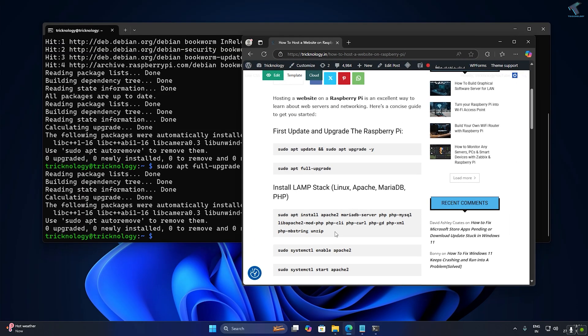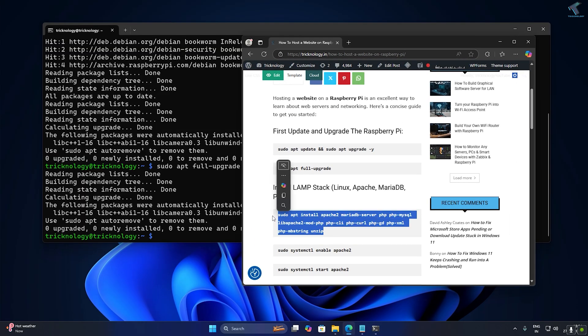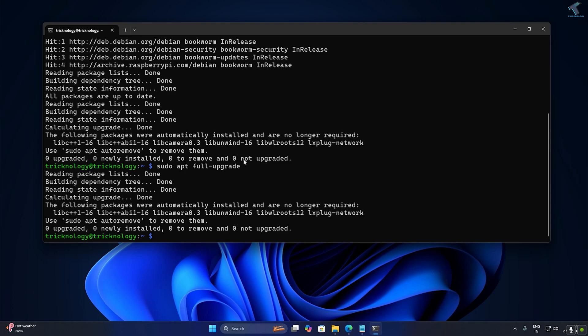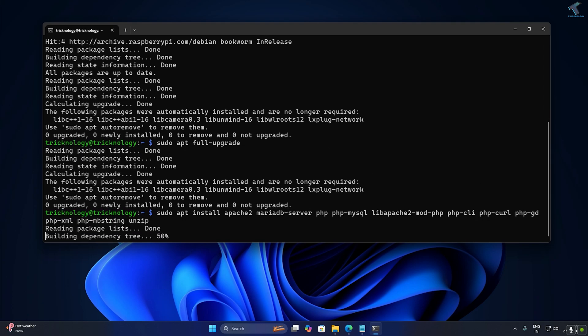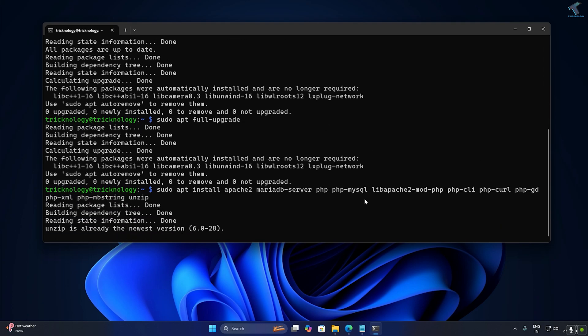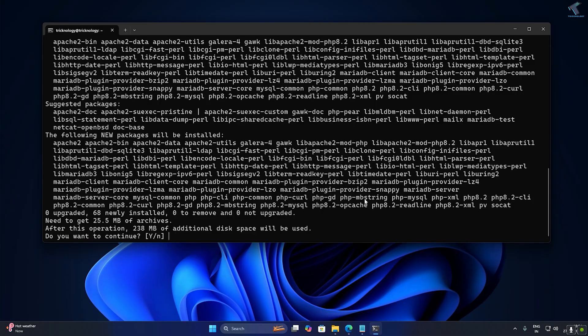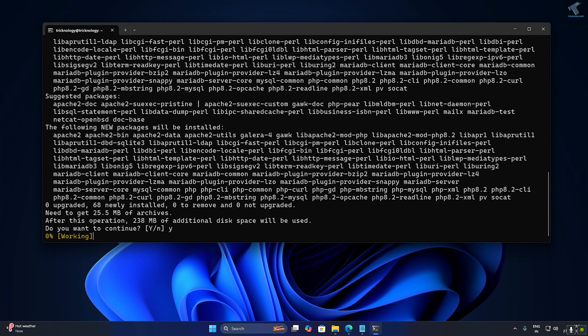Now you need to install MariaDB, PHP, and Apache. Copy the install command from my video description, paste it into your terminal, and press Enter. When prompted, press Y and press Enter to confirm.